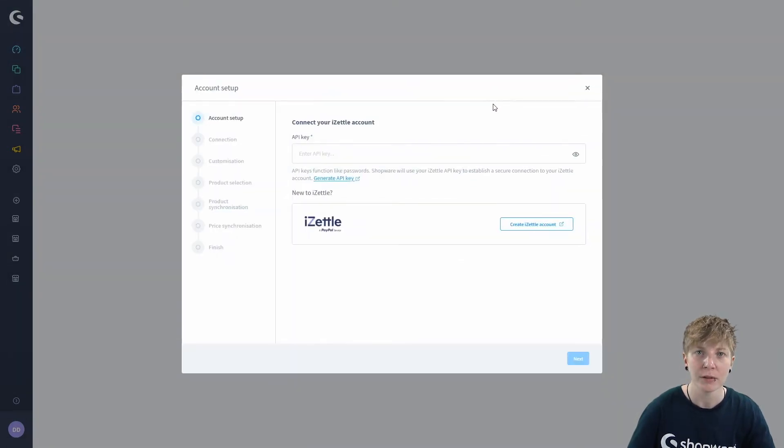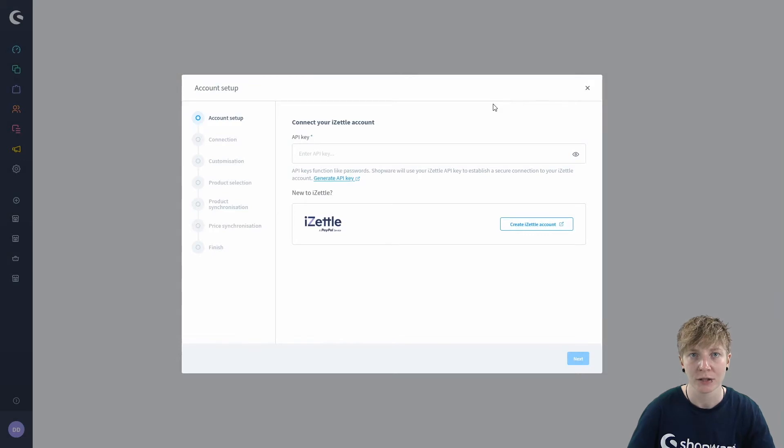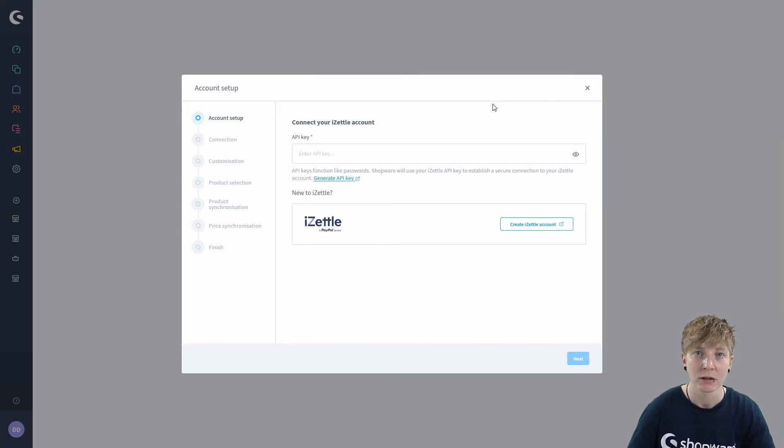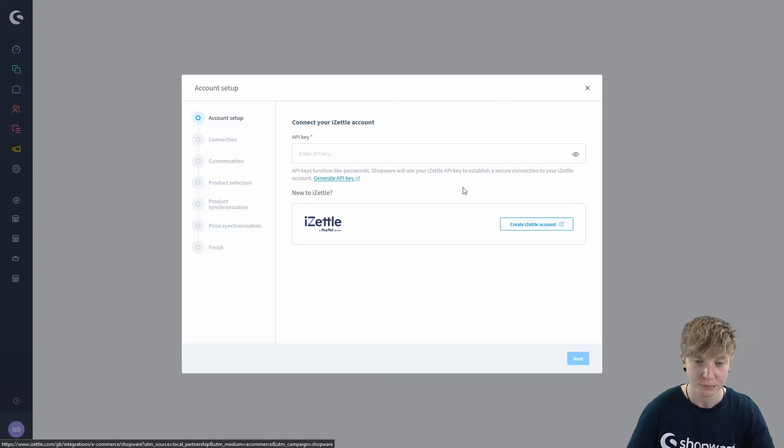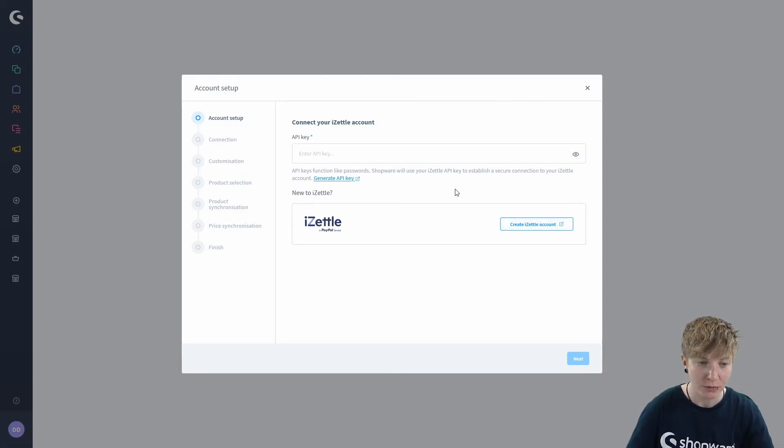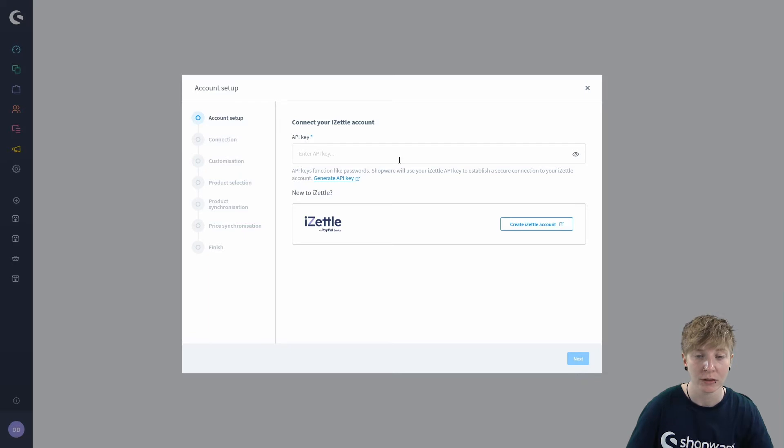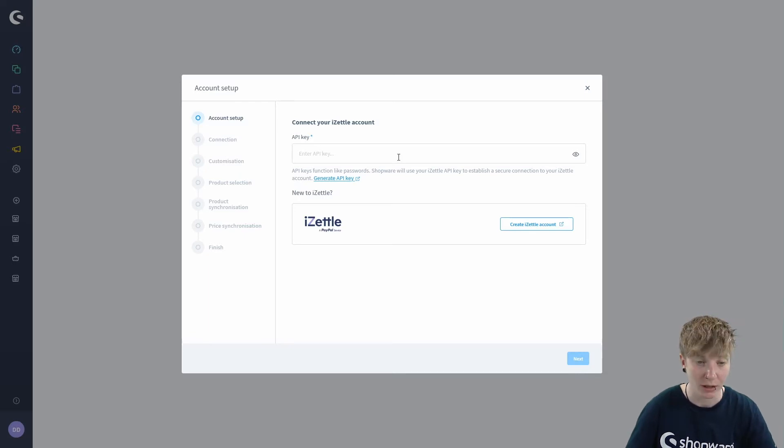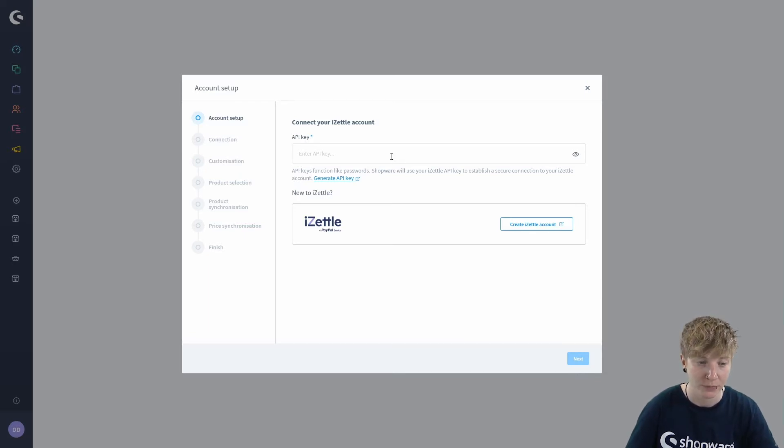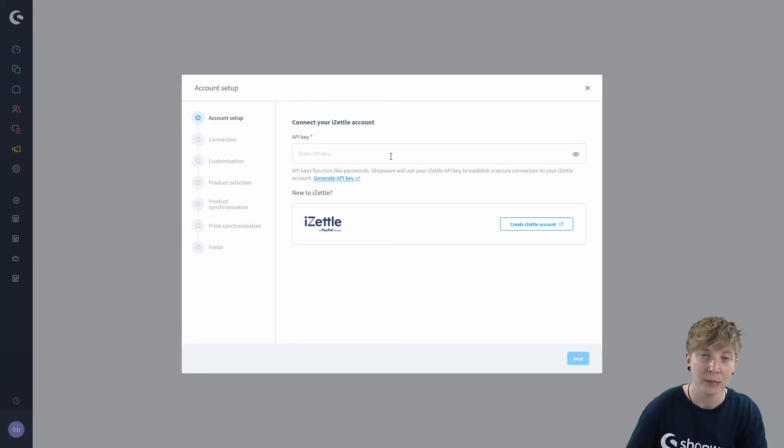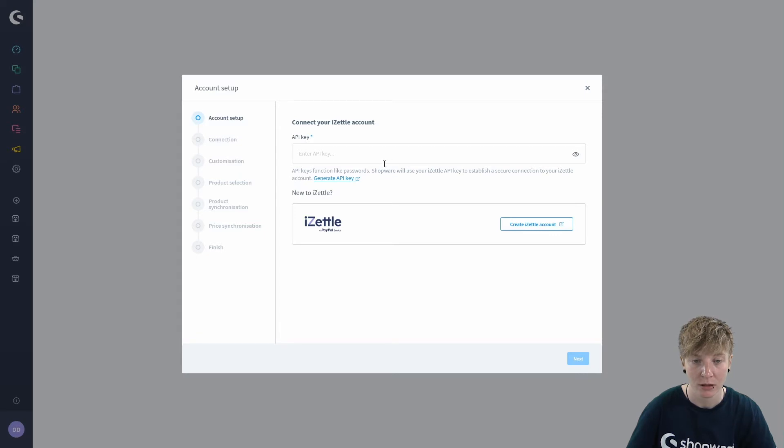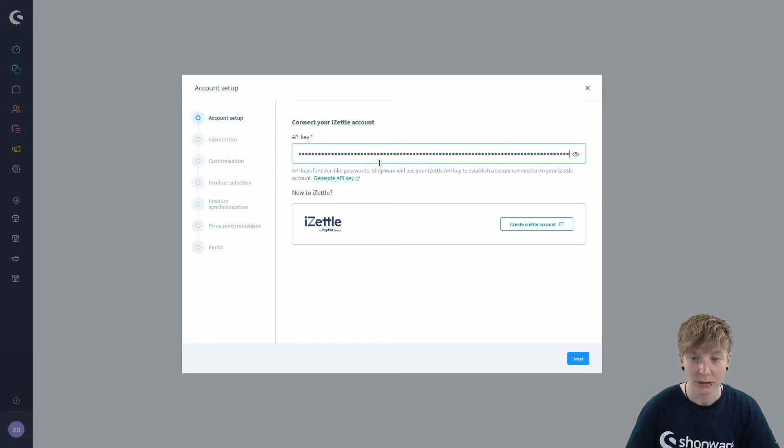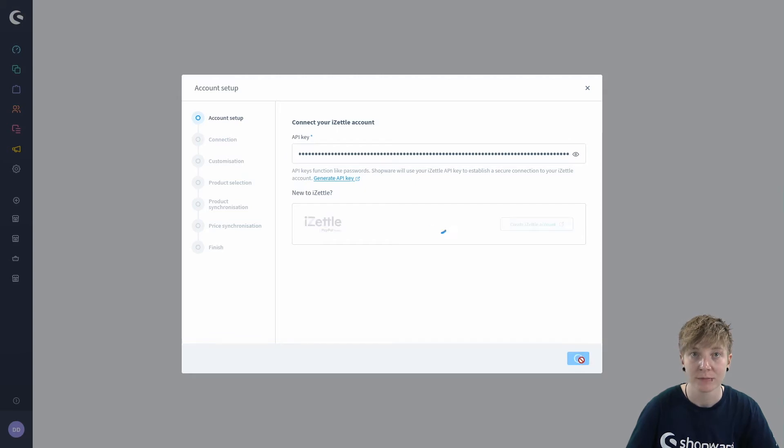The first step is to establish a connection to an existing Zettel account. If you don't have an account you can create one here, but if you already have a Zettel account you can link the account to Shopware in this field. This requires an API key from the Zettel administration. Once you have the key, paste it into this field and click on next.